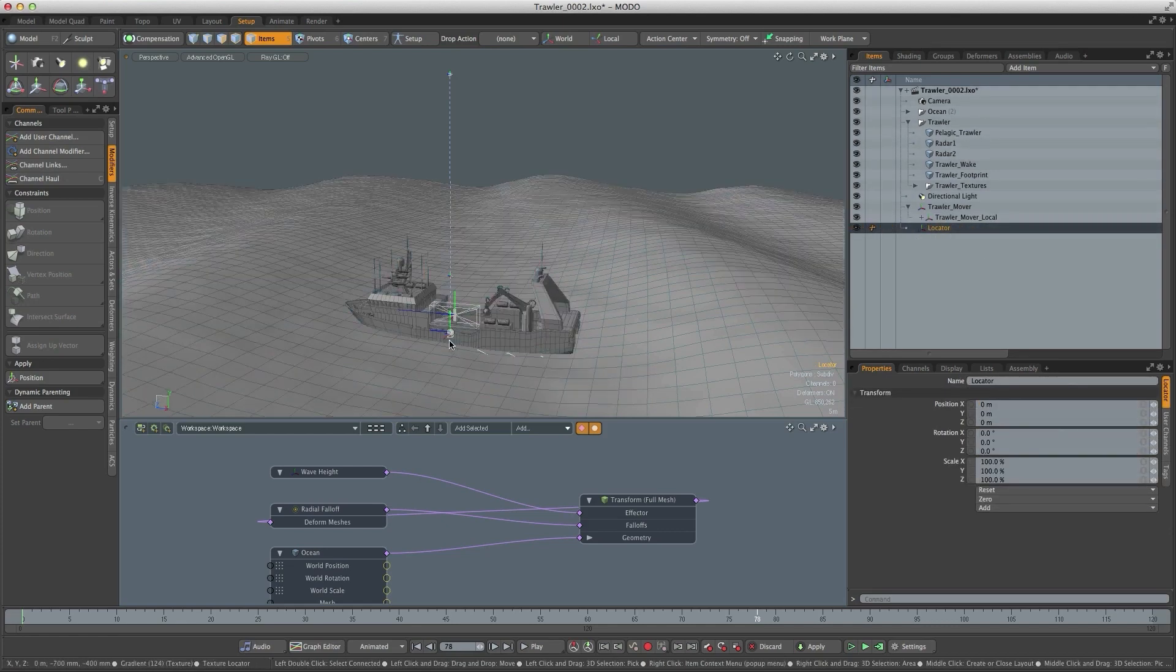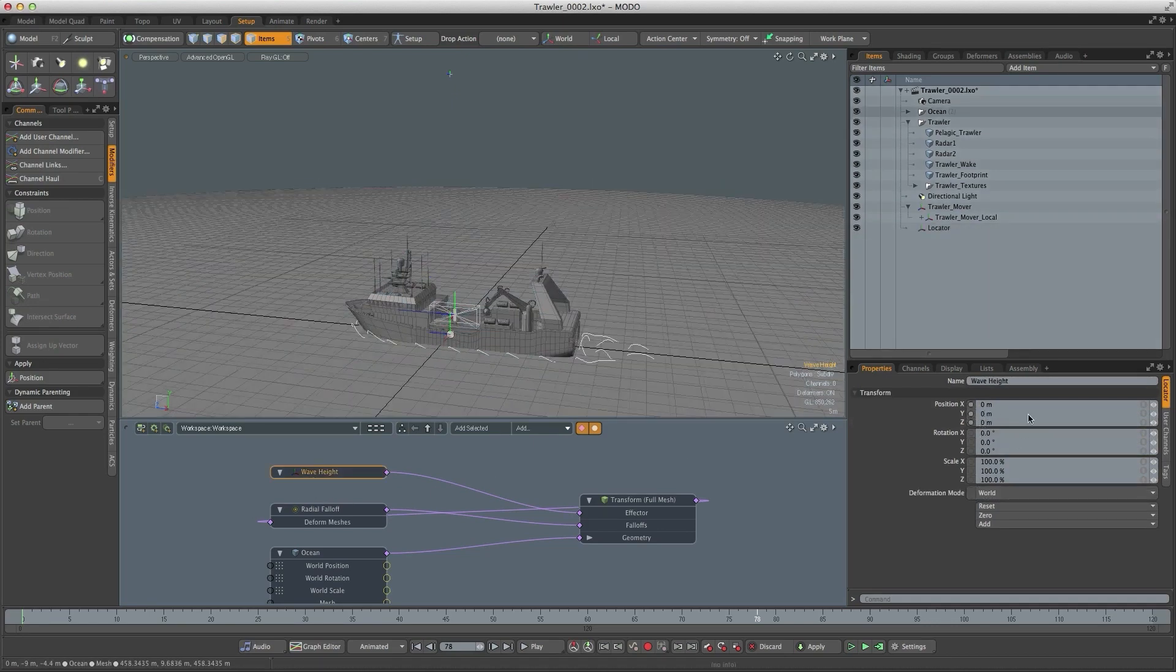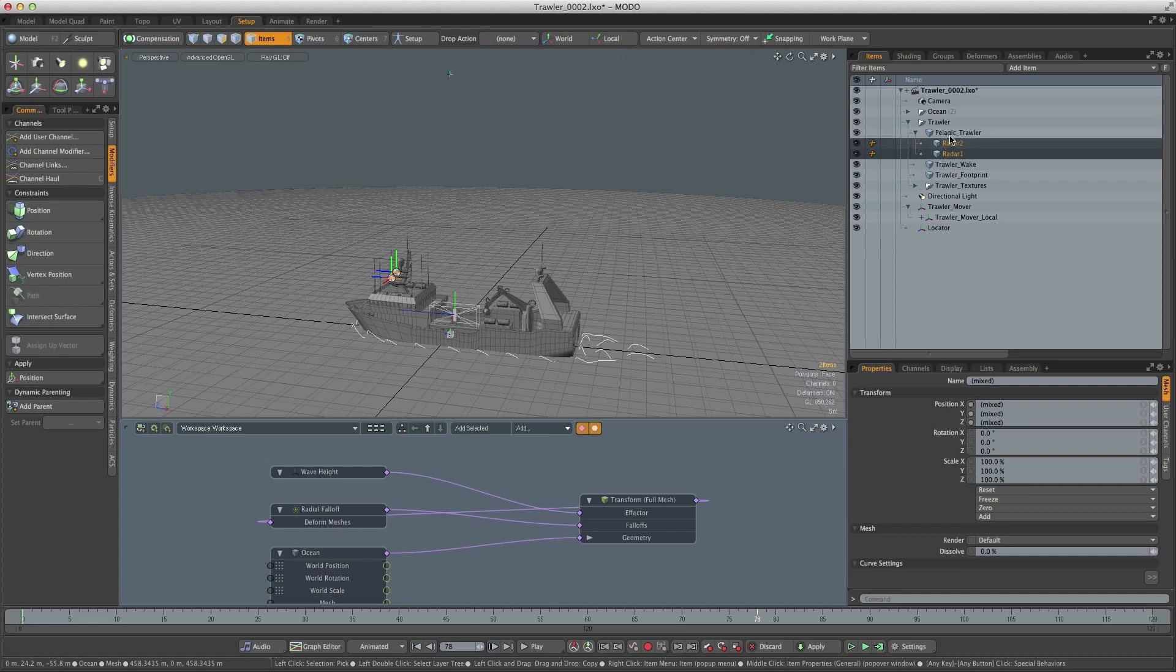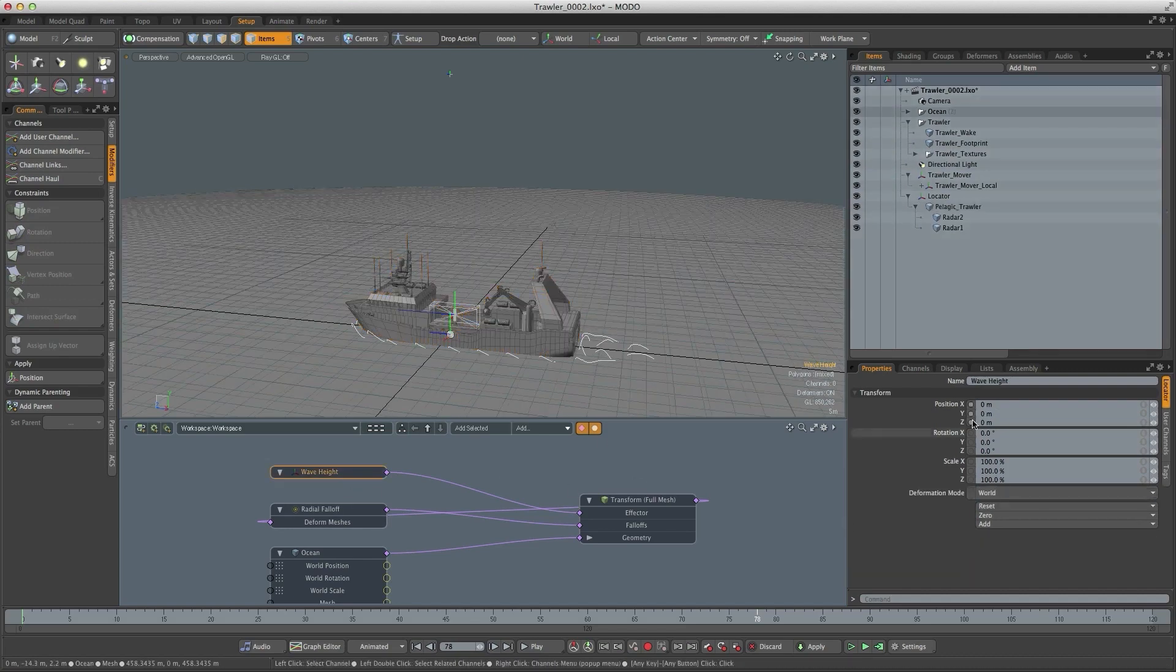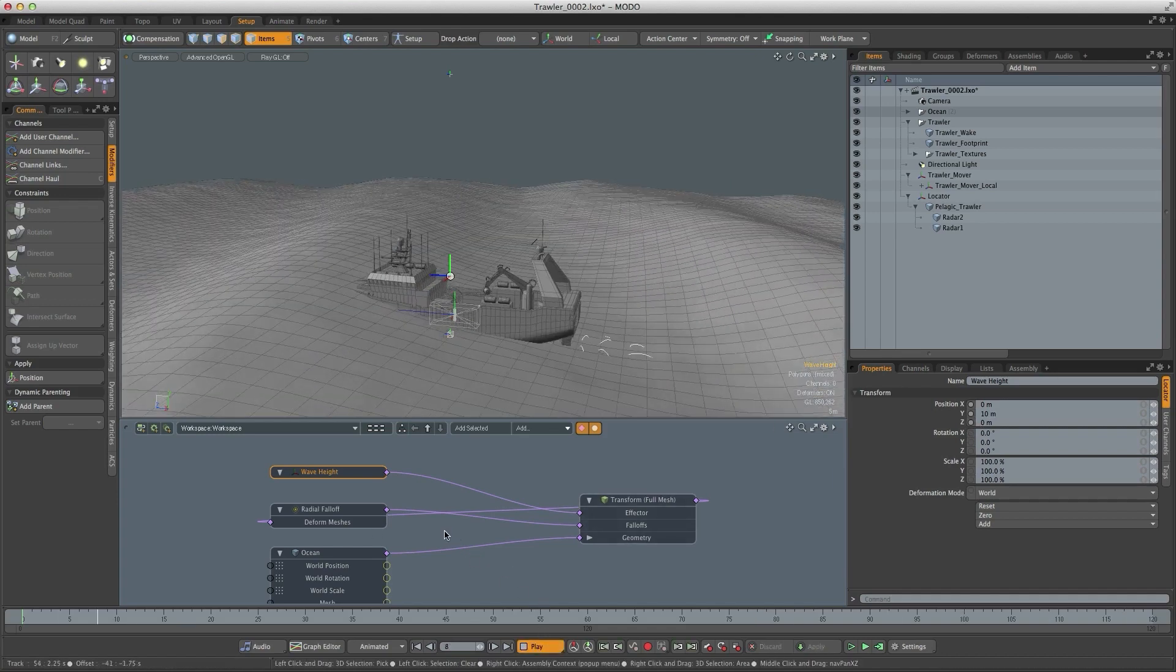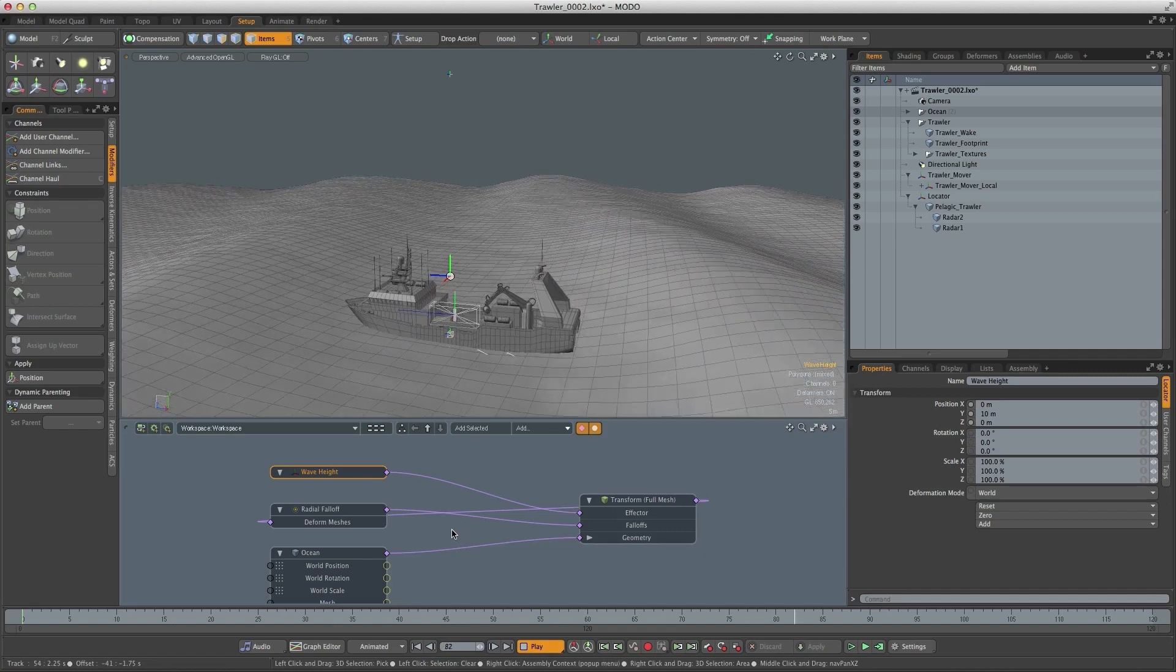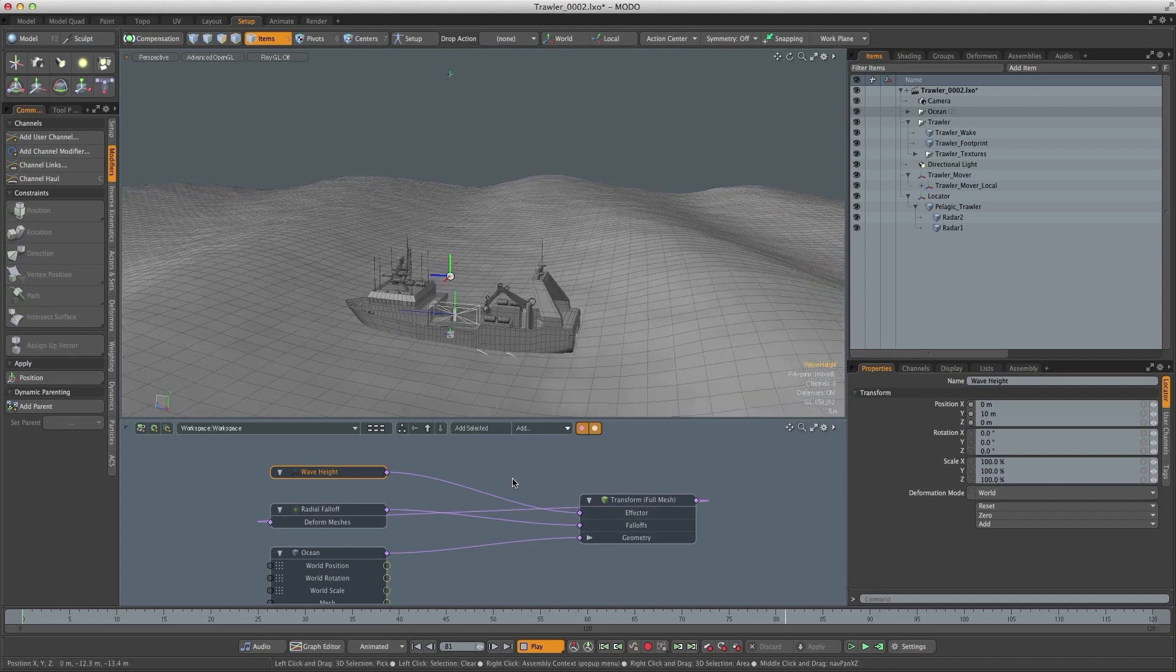Before I parent anything to that locator I need to drop the wave height. So I'll select wave height set that to zero. We now want the radars parented to the trawler and we want the trawler parented to that new locator. So now if I set the wave height back up to 10 meters and then hit play you can see that the trawler is reacting to the textures that are driving or deforming that ocean plane.